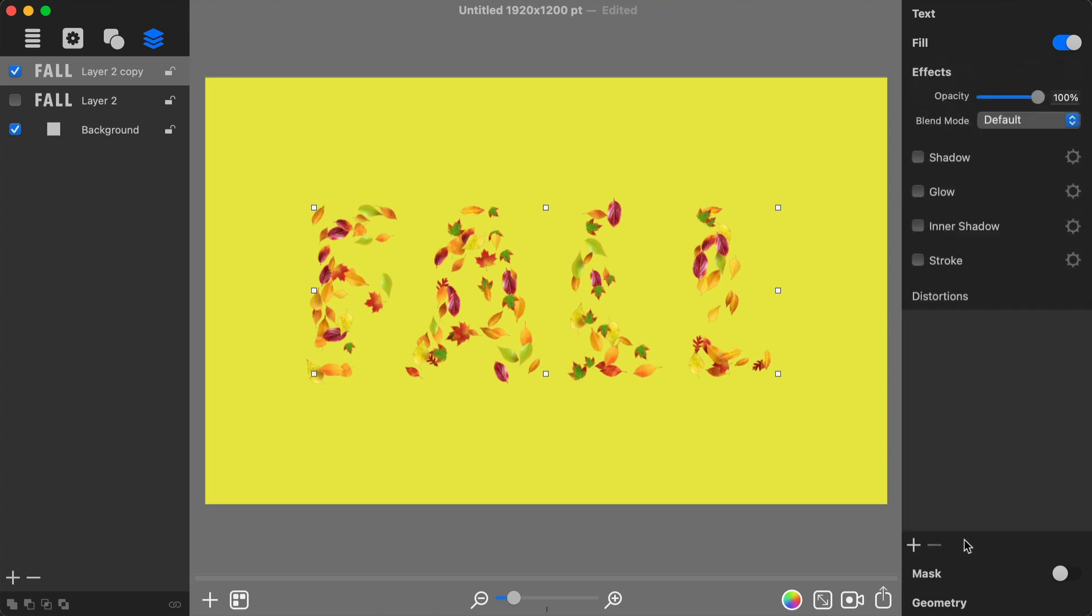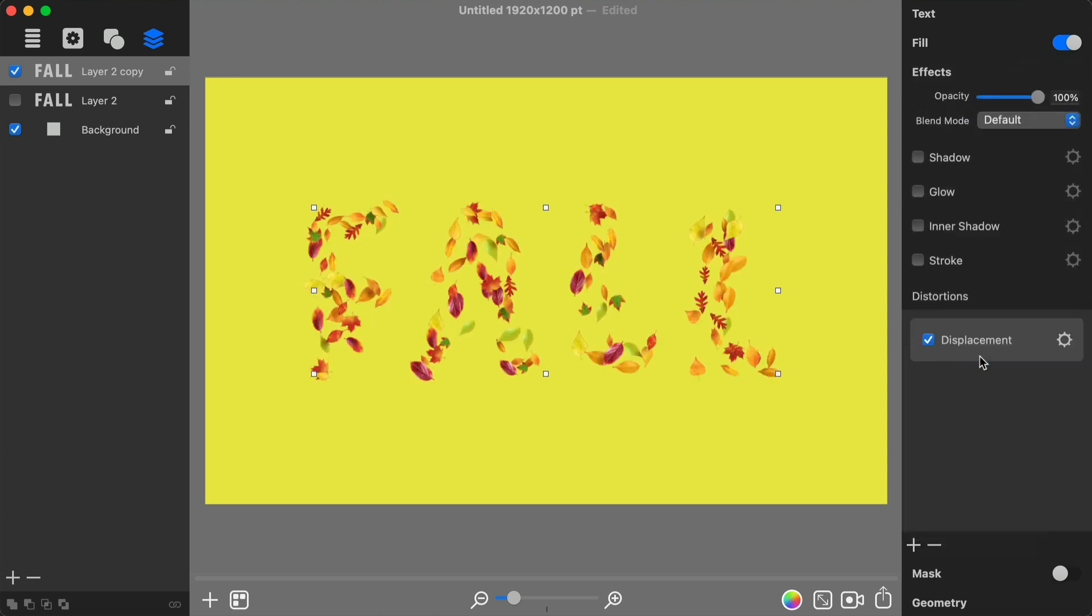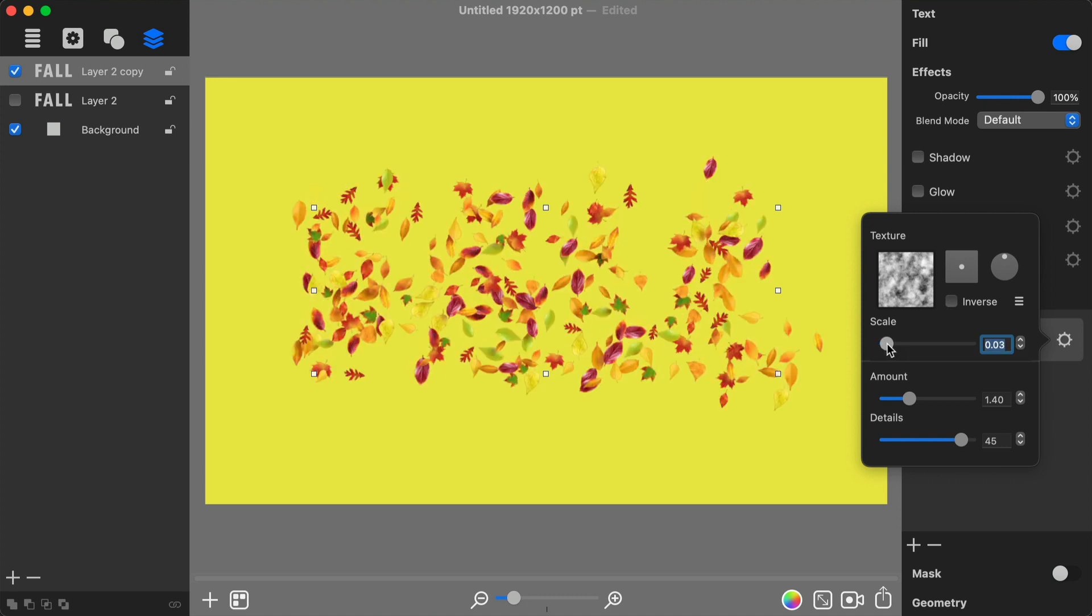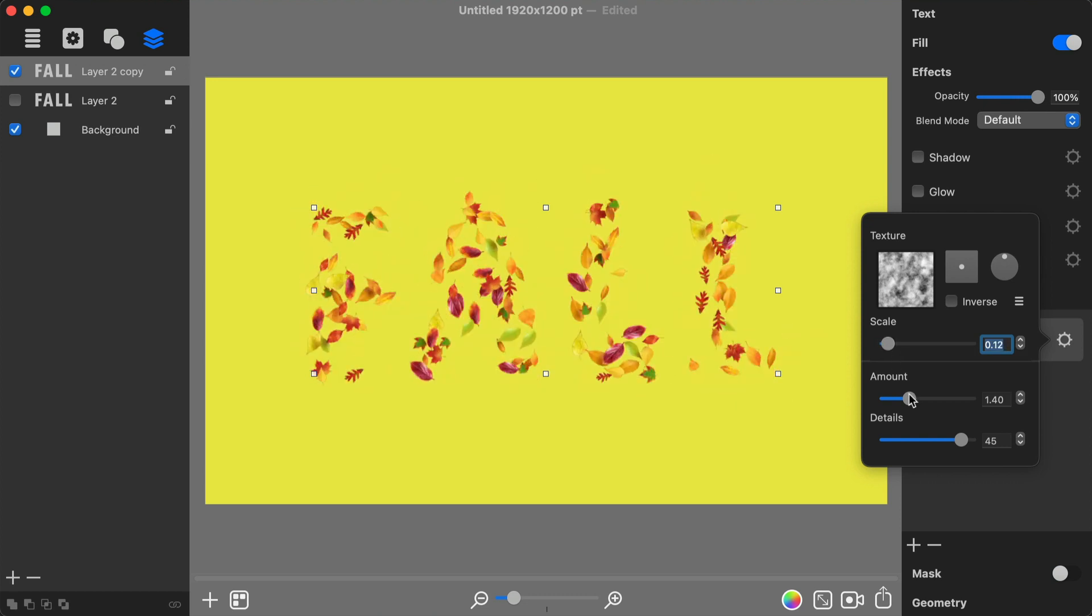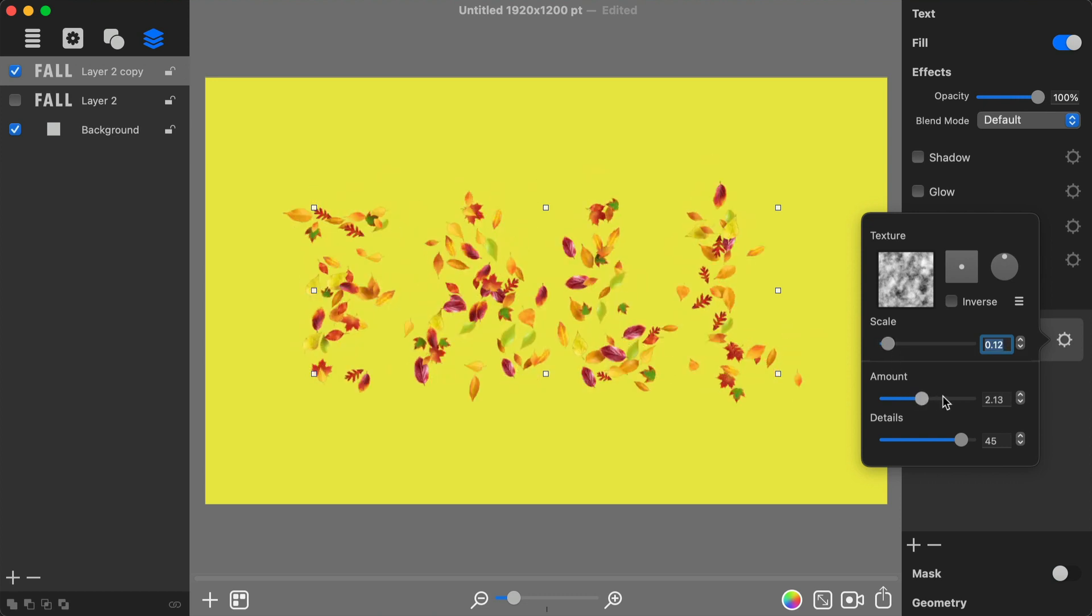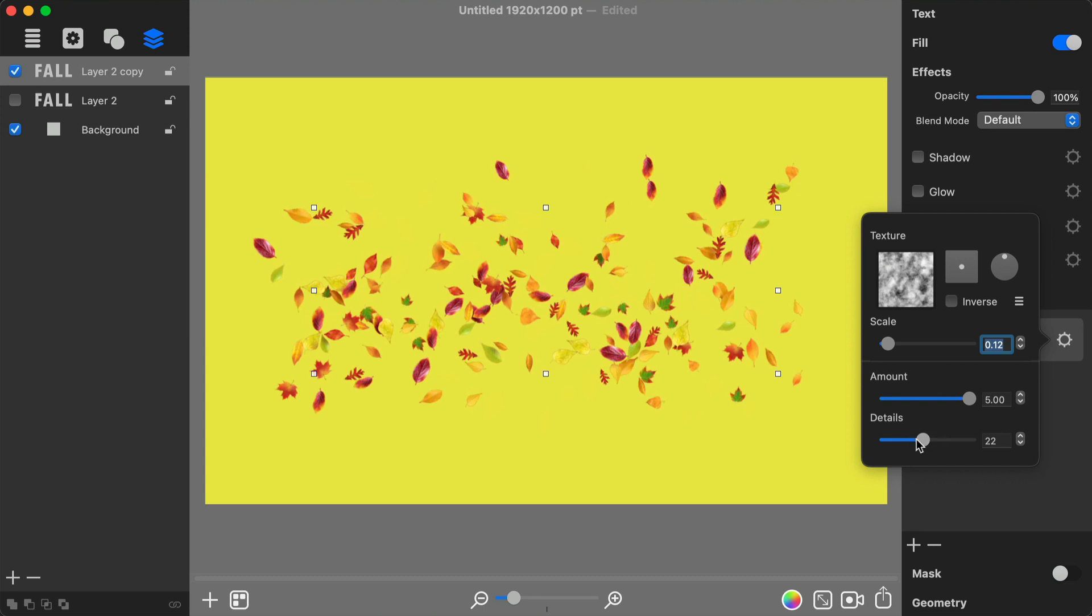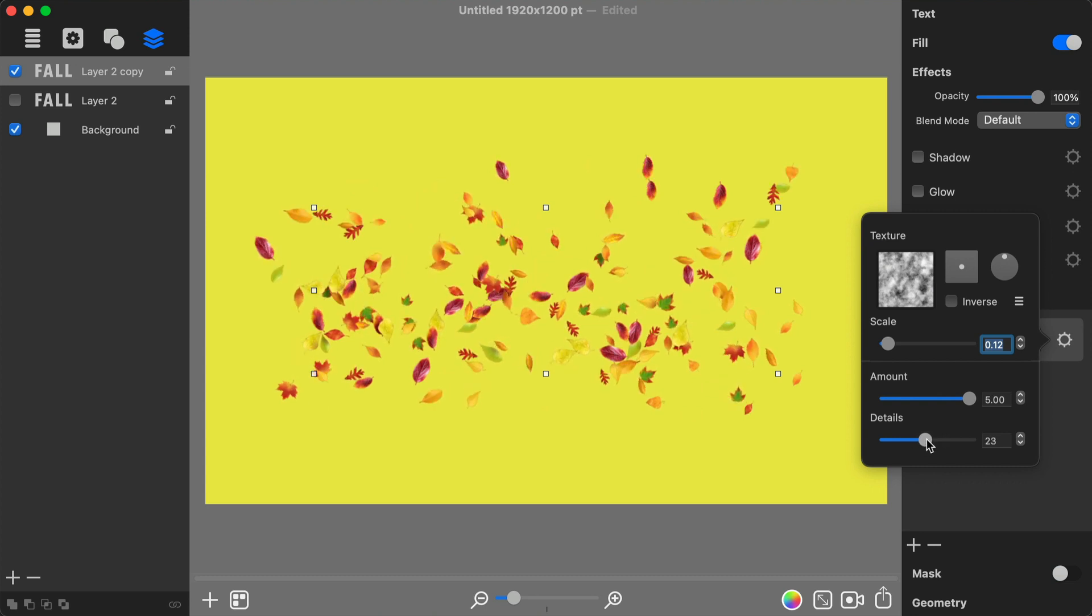Next from the Effects tab of the Inspector I add Displacement Distortion and adjust some of its parameters. Distorting the text shape will cause the fill to look like leaves spread.